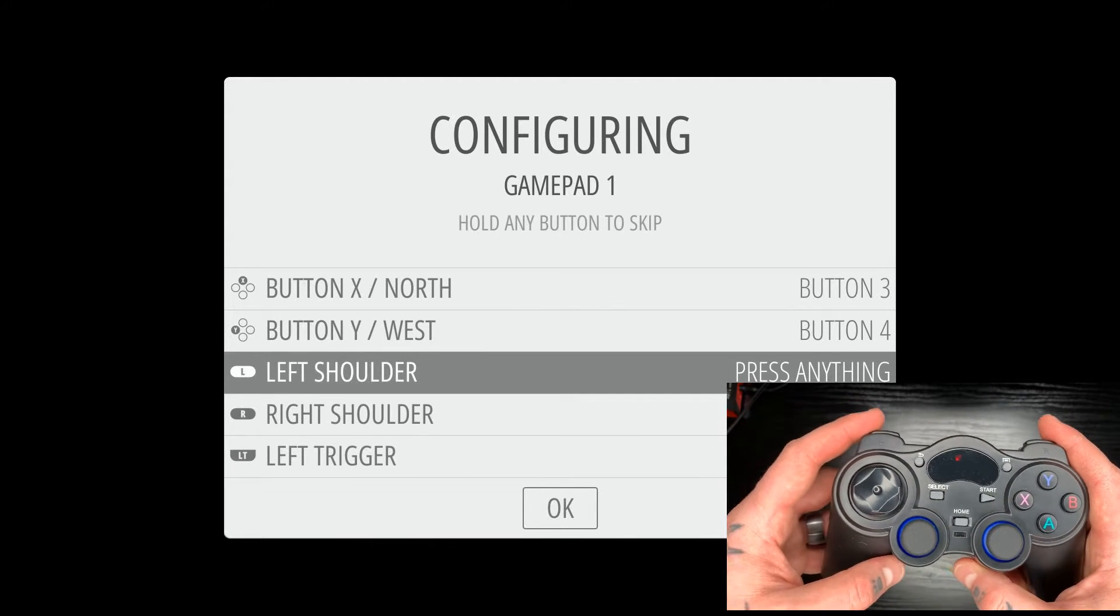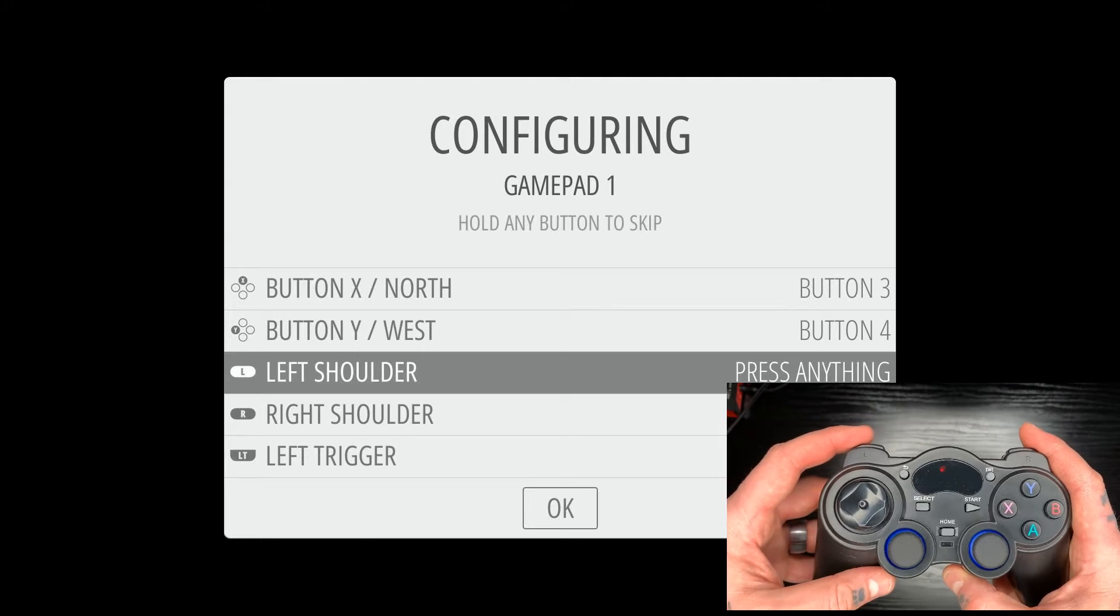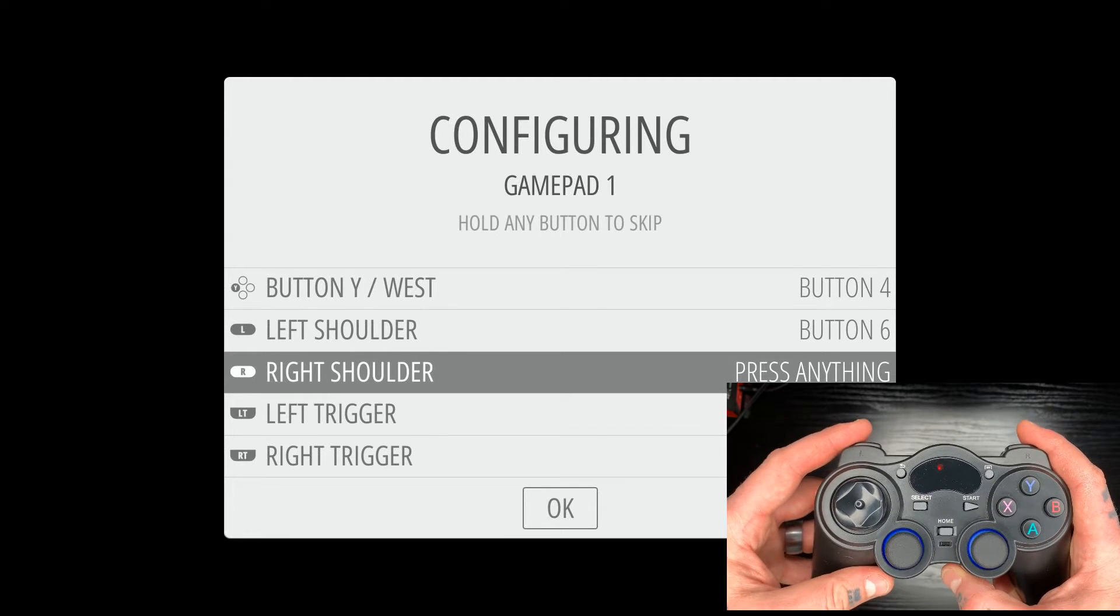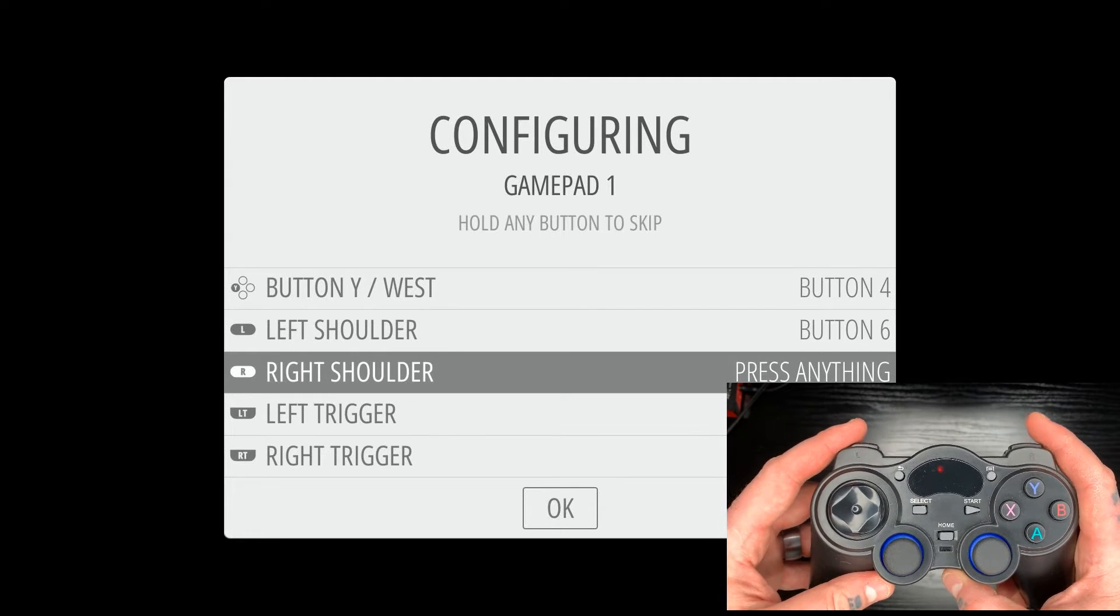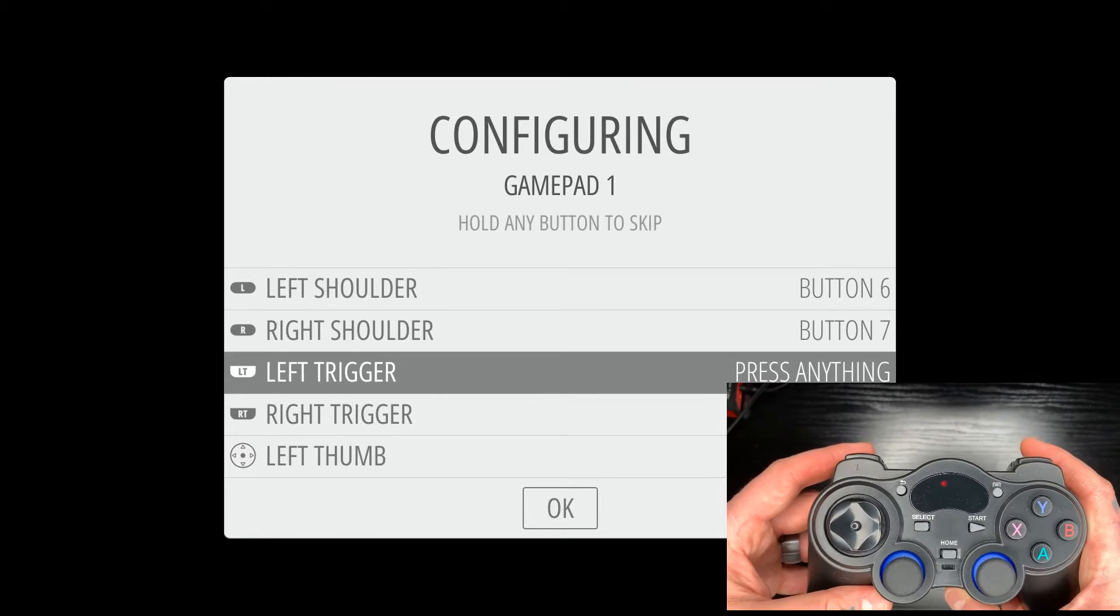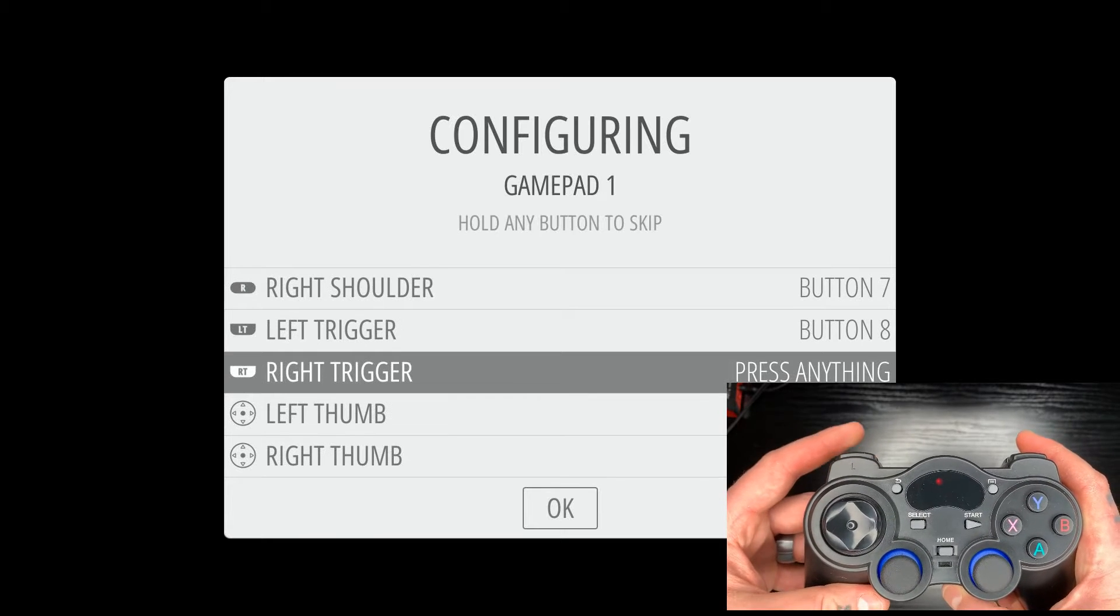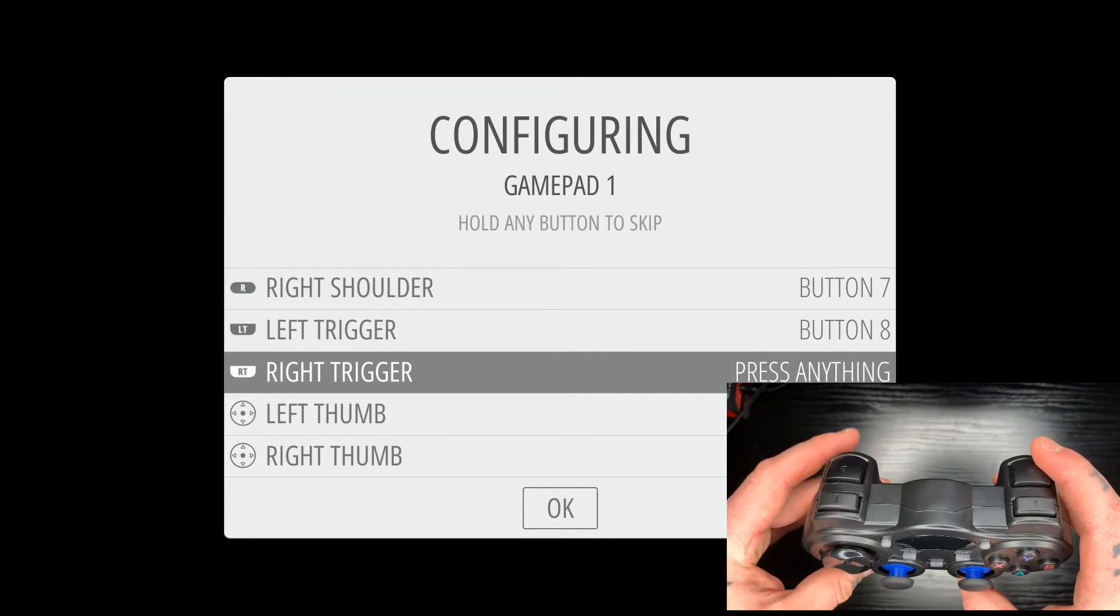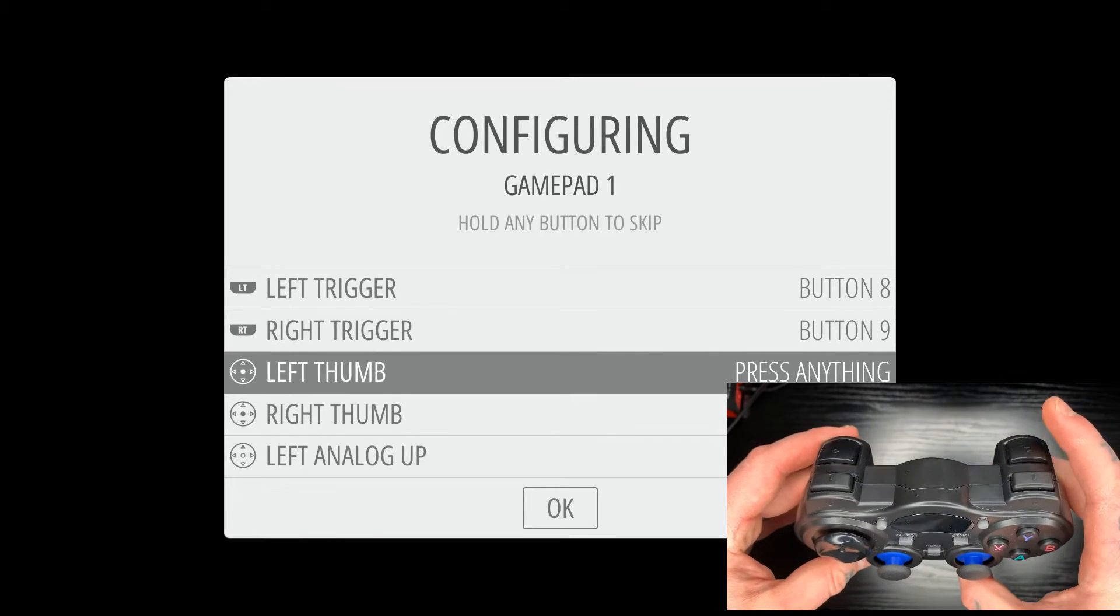Now everything else is going to be super straightforward. So for left shoulder, we'll hit left shoulder. Right shoulder, right shoulder. Left trigger, left trigger, and right trigger, right trigger.